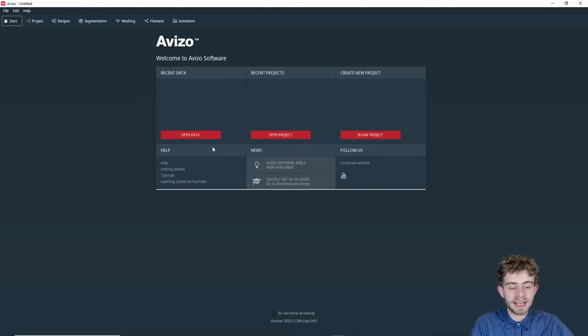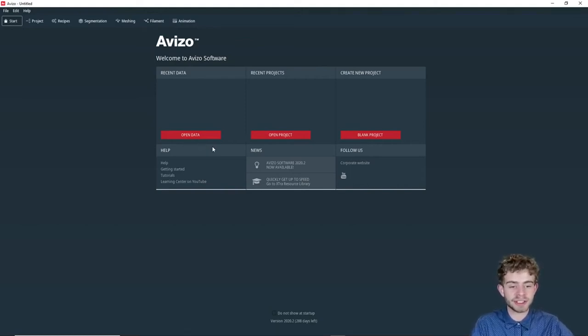Hi, my name is Sam, and today we're going to go over how to use the animation director in Aviso.